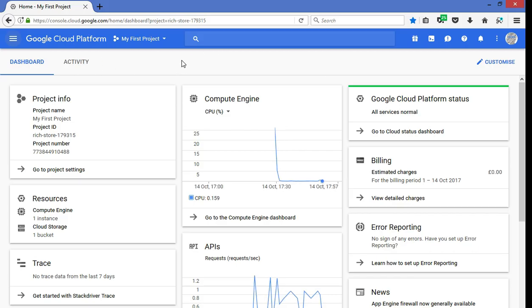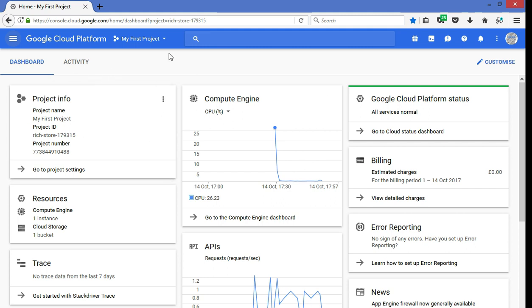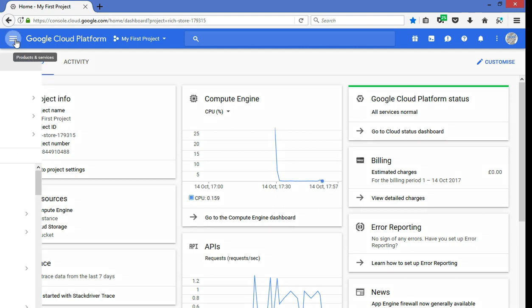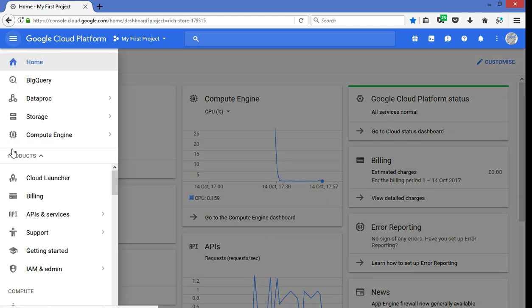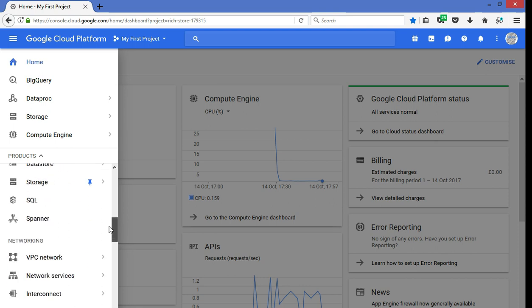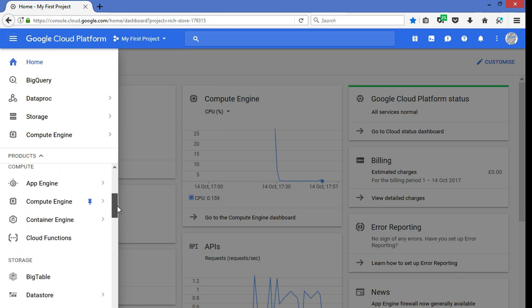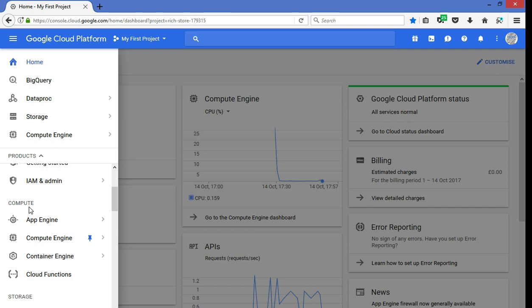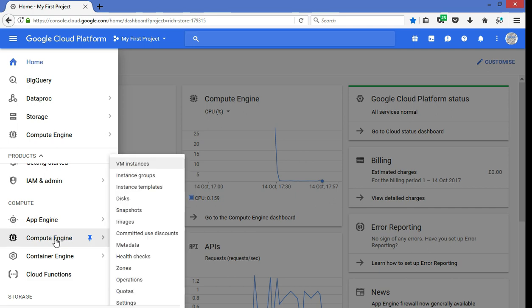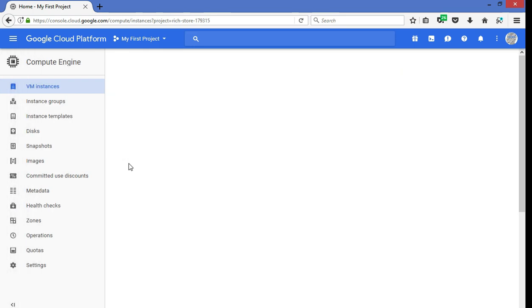So here's the GCP console. Keep in mind that the layout and the look and feel might vary by the time you see this. GCP is continuously evolving. So what you're seeing here is the home dashboard, but to create an instance, the quickest way is to find it on the left navigation and you should find under compute, you have the compute engine and then click on VM instances.